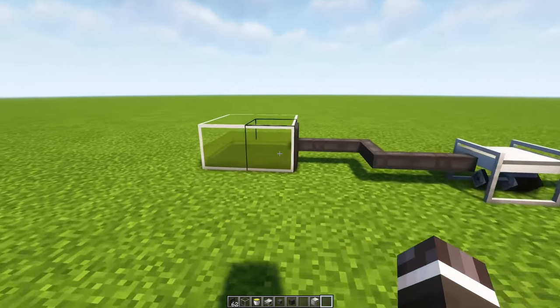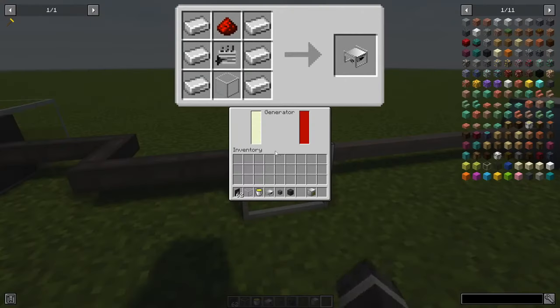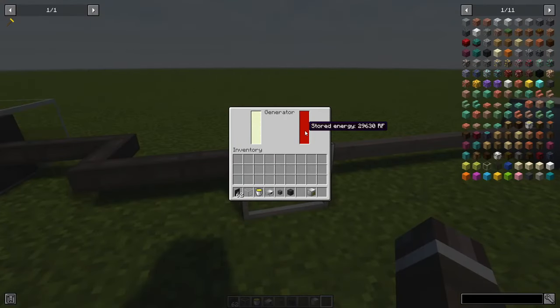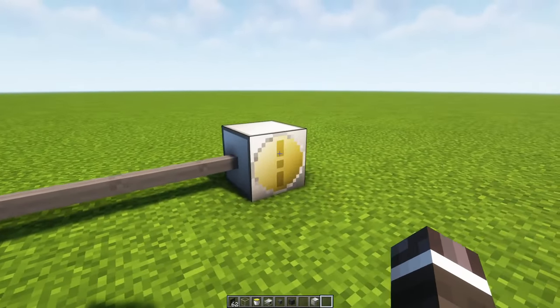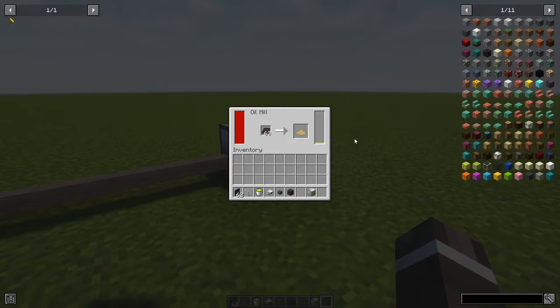With enough fuel produced, you can craft a generator powered with biodiesel. The generator is far more efficient than the dynamo. You can supply the generator directly with the biodiesel from a fluid pipe or with a canister.